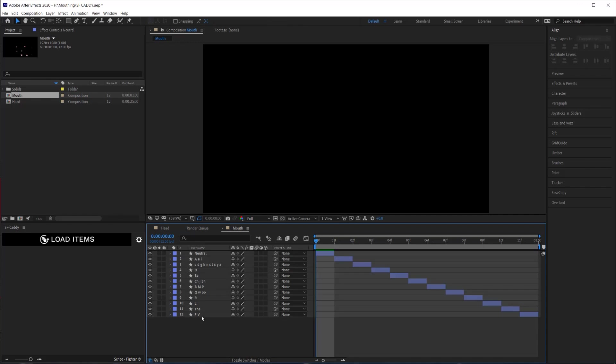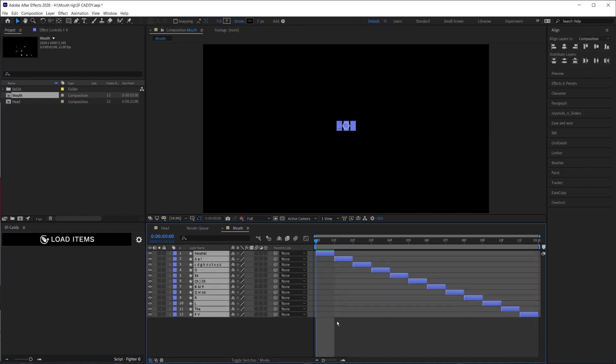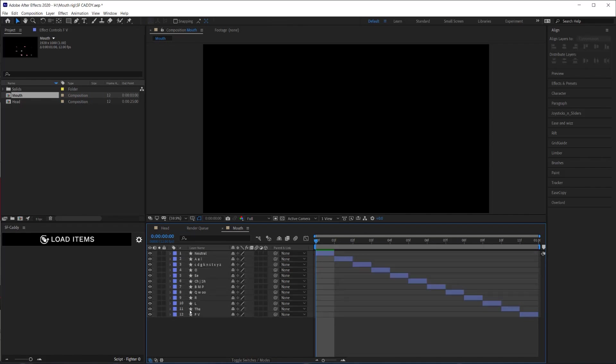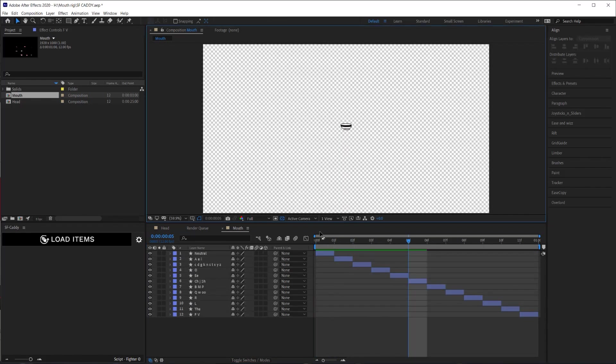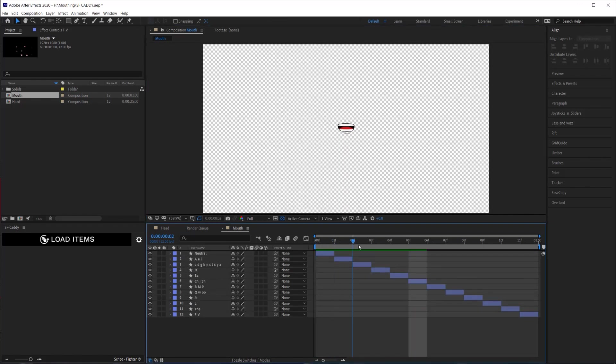If we were to grab the bottom layer, hold shift and grab the top layer, it would sequence the layers upwards like that, which we don't want. So now that we have it all sequenced, we can preview it. Looks good.